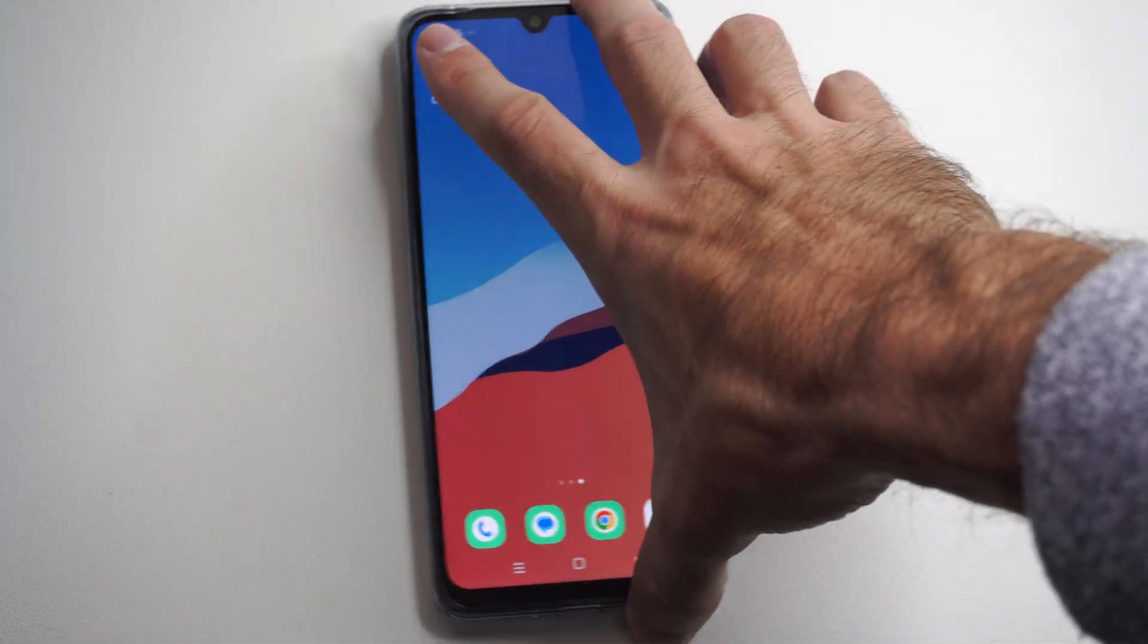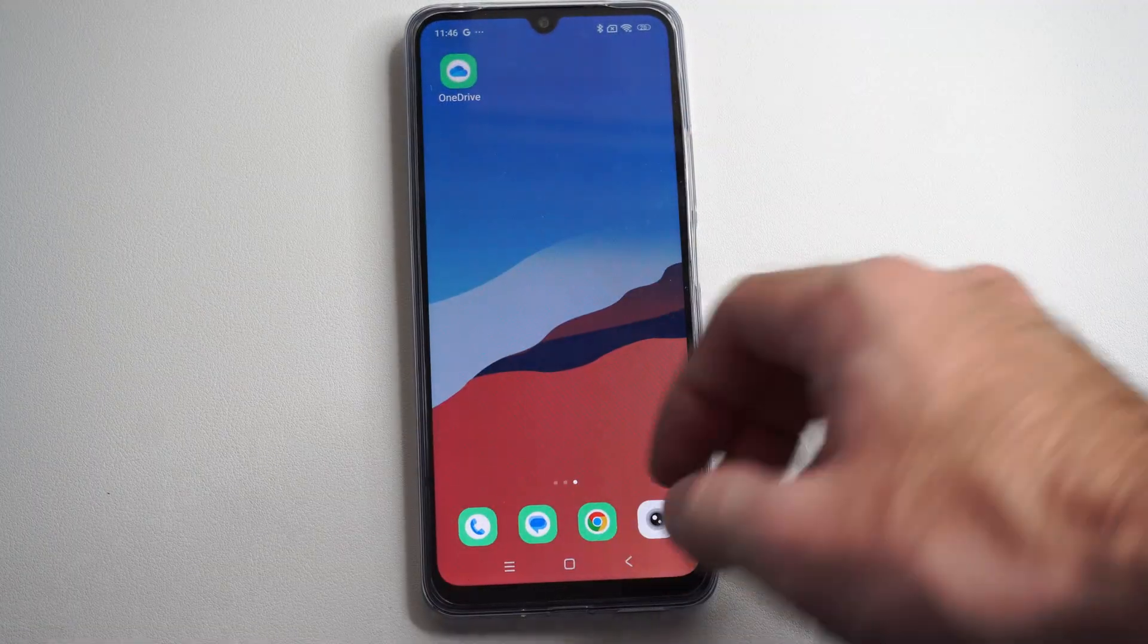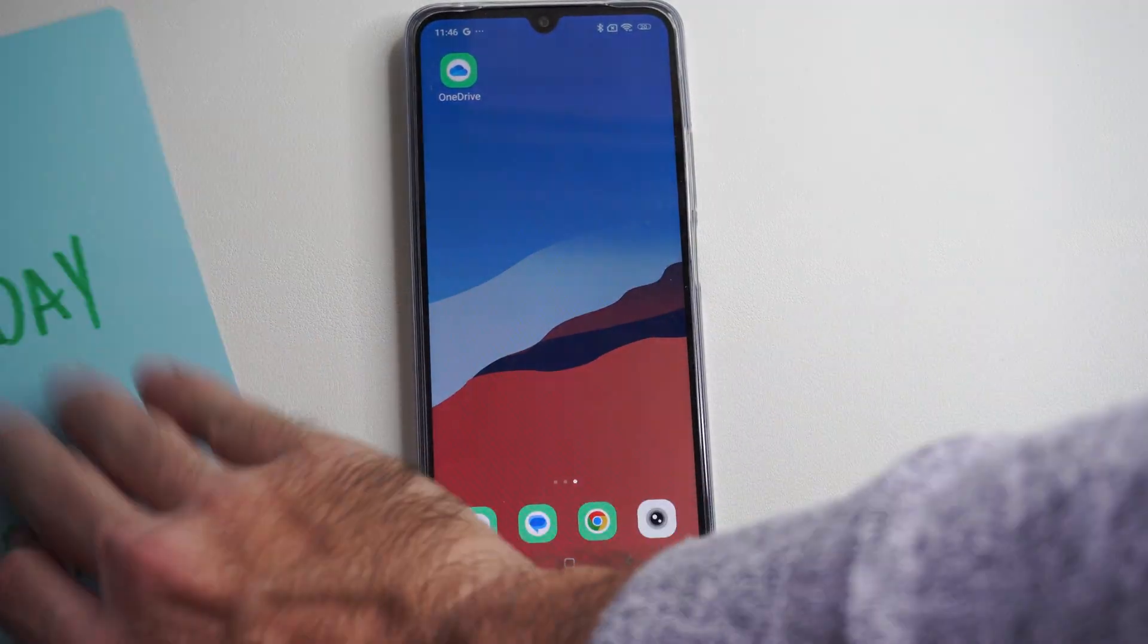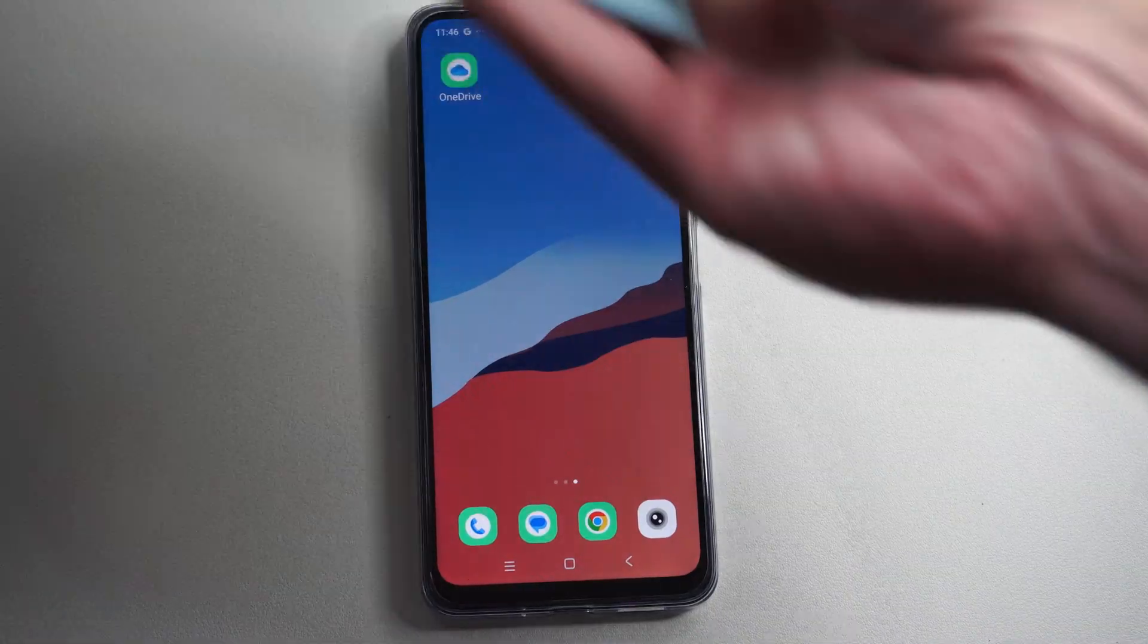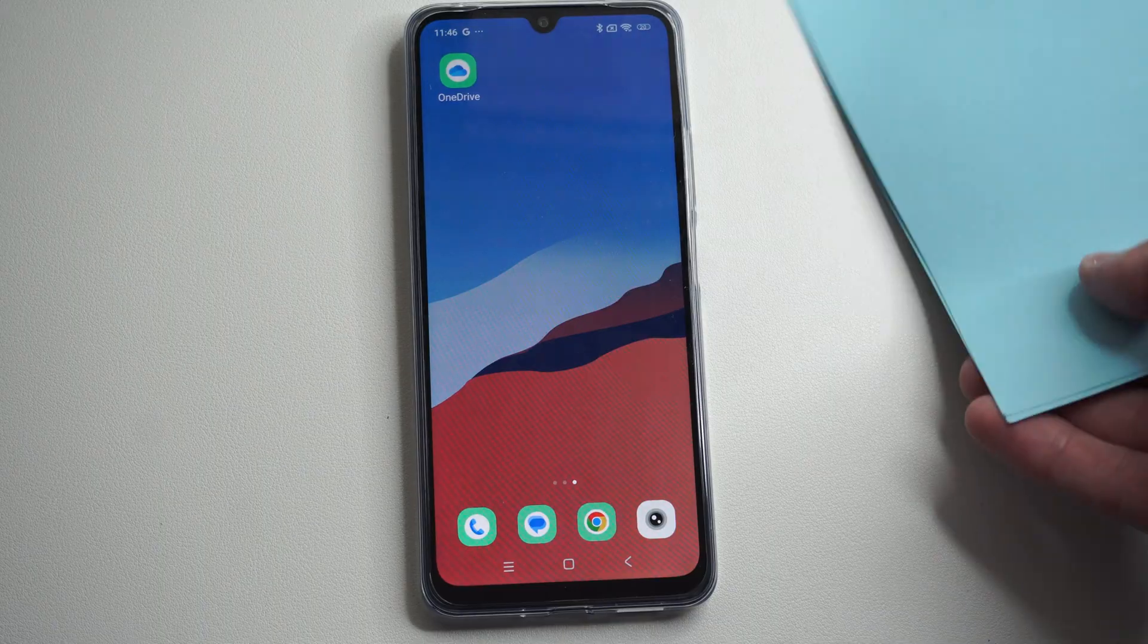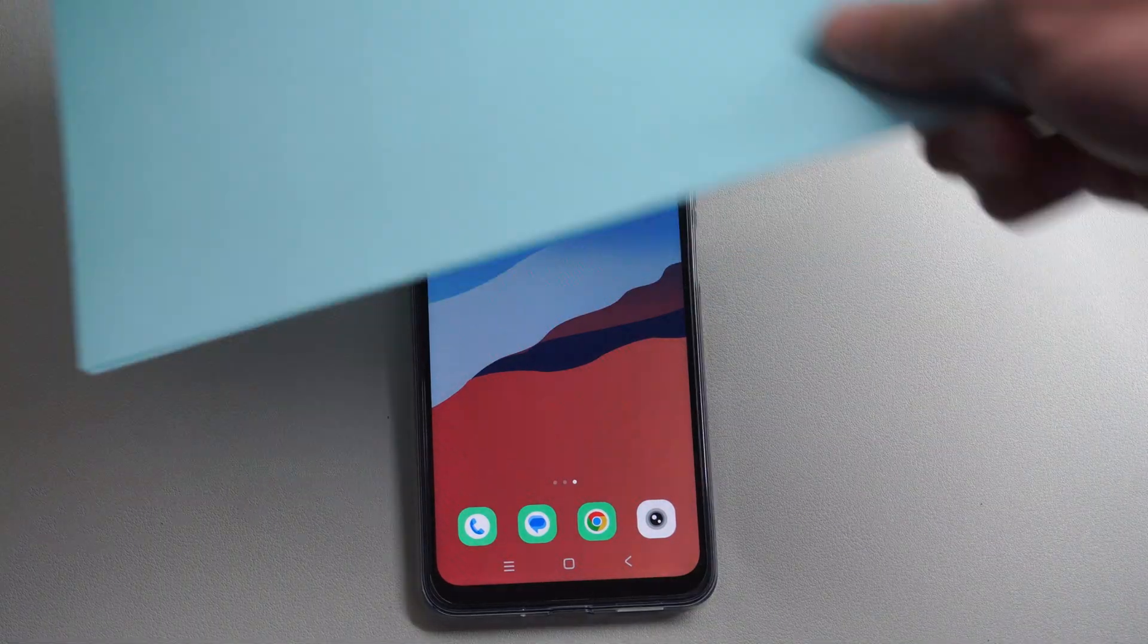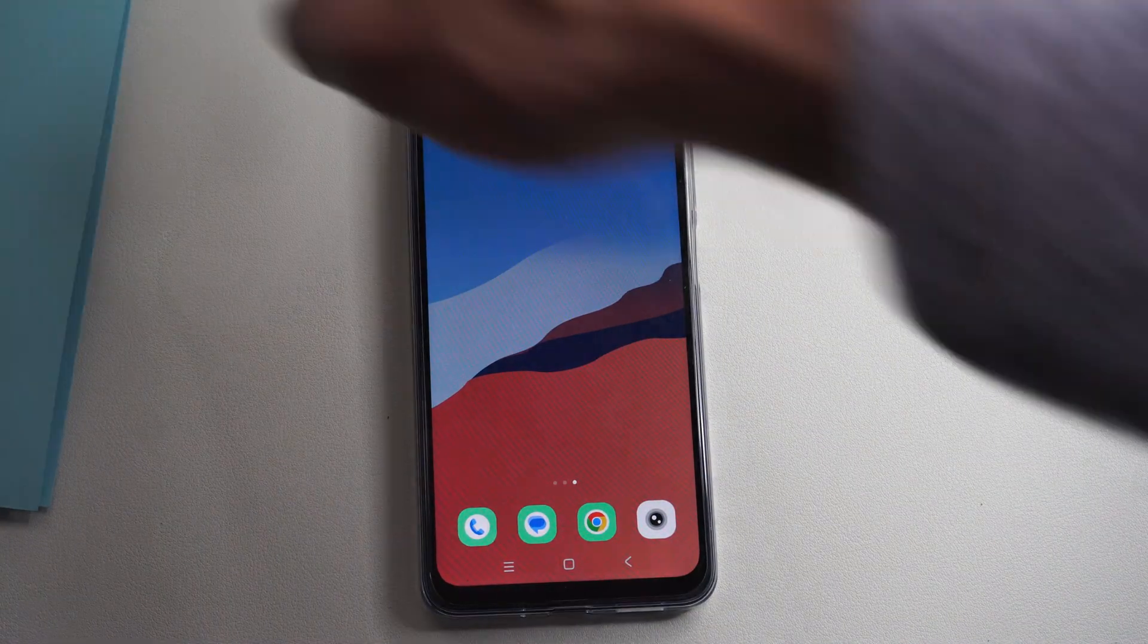This is Tim from Euro 6 Studios. Today in the studio I'm going to show you how to scan documents on your Xiaomi phone. So this is really easy to do.